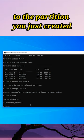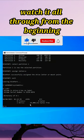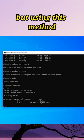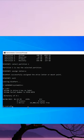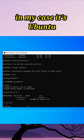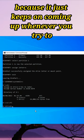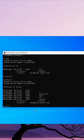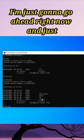Check the video and watch it all through from the beginning, but using this method you'll actually be able to delete that partition. For instance, in my case it's Ubuntu, and you can delete it because it just keeps coming up whenever you try to restart your computer. From here you can see mine here is Ubuntu.